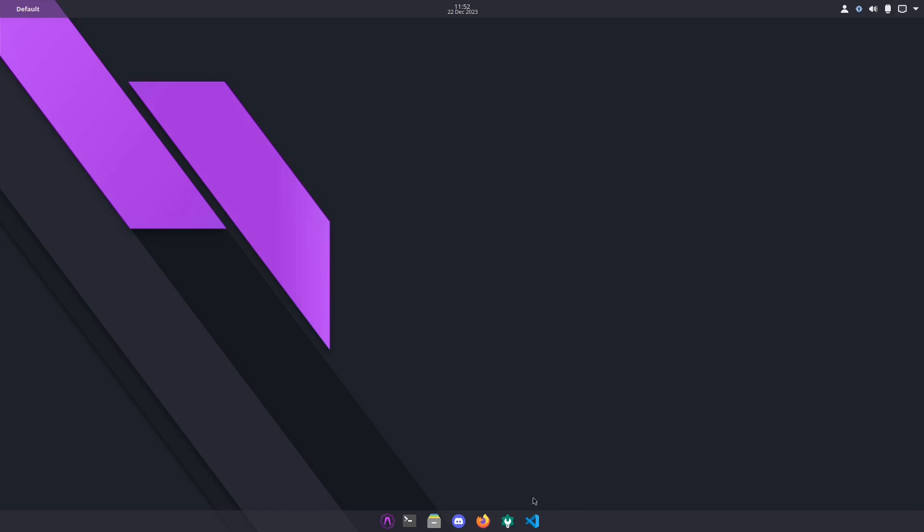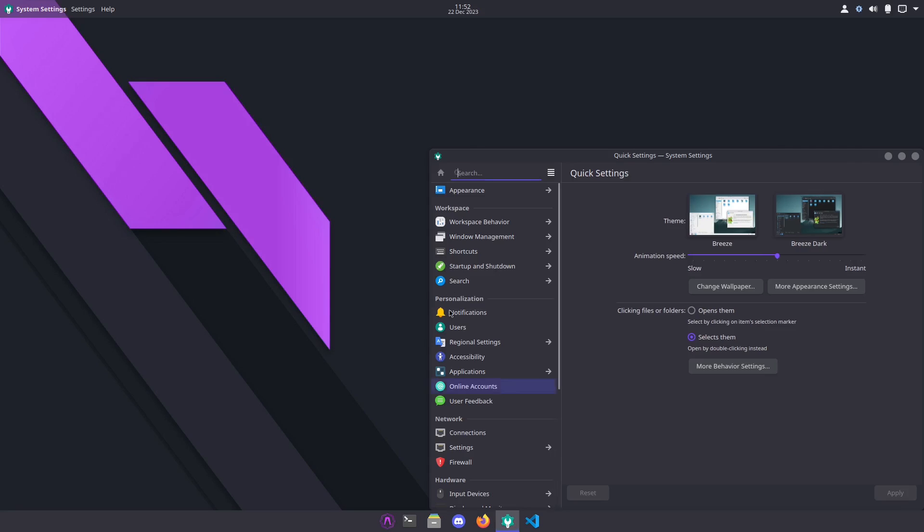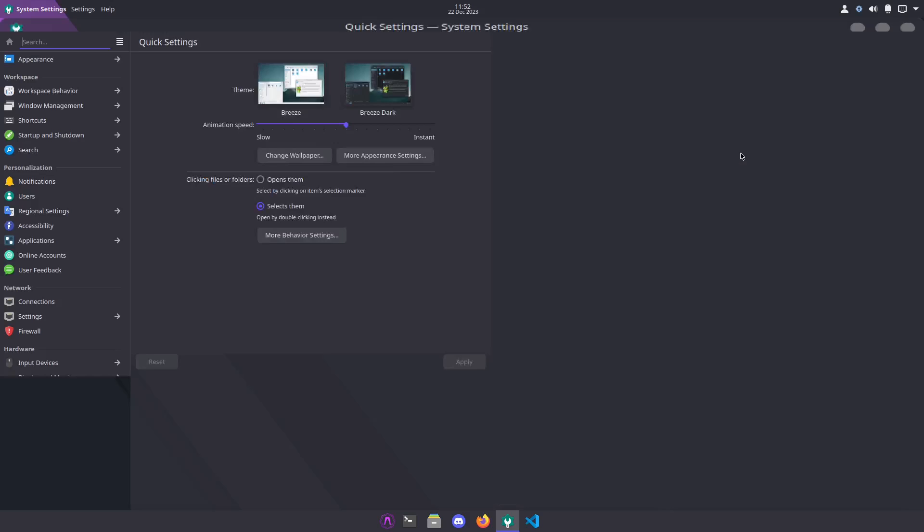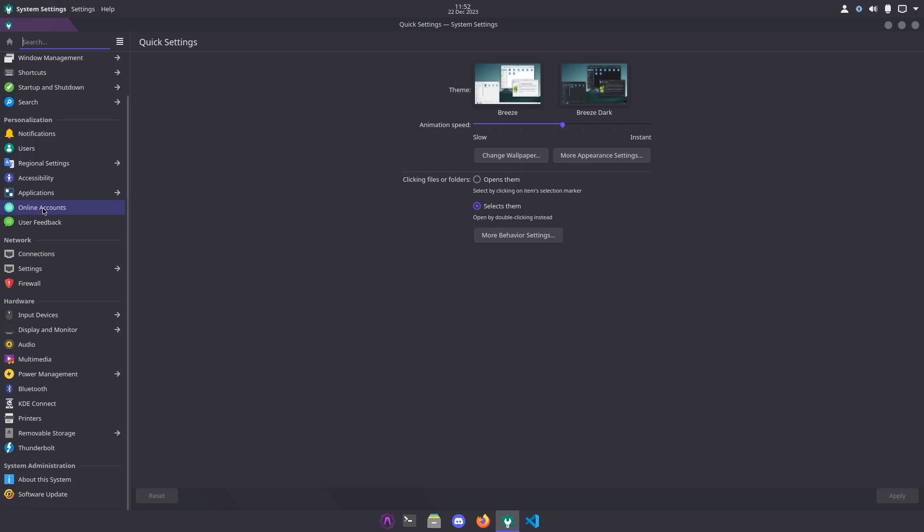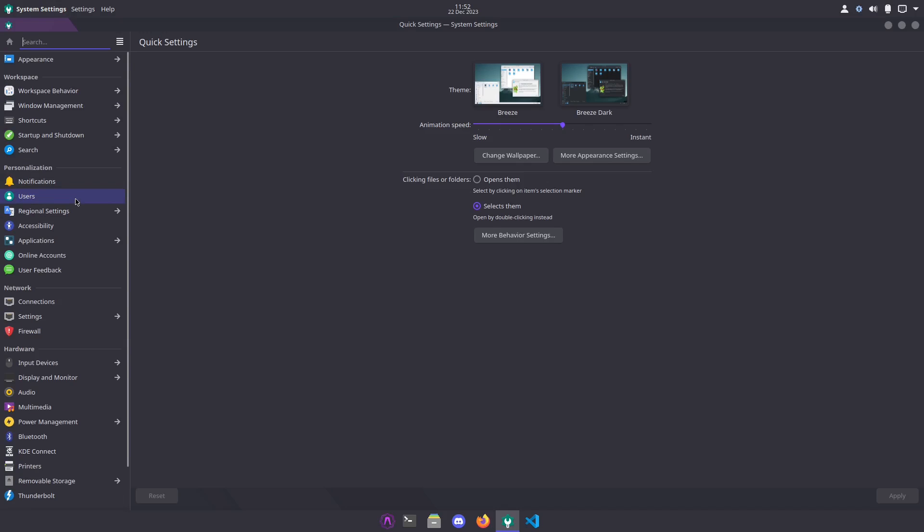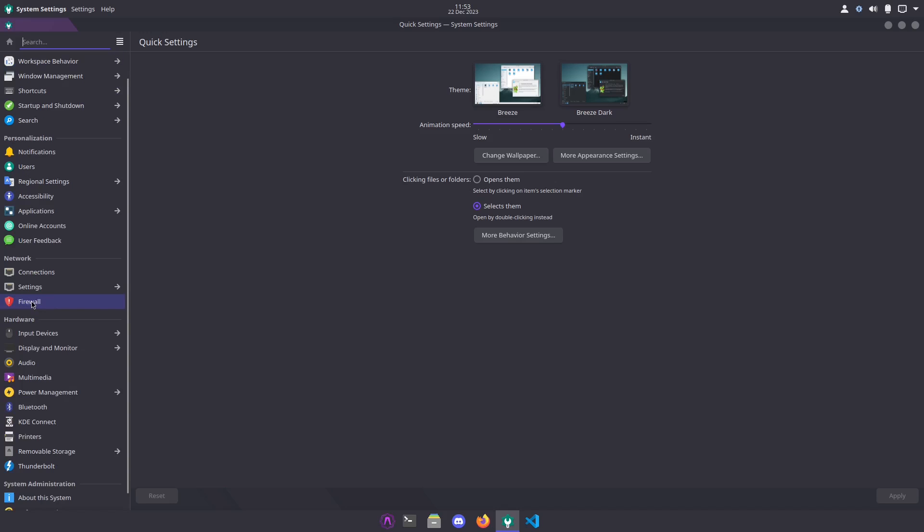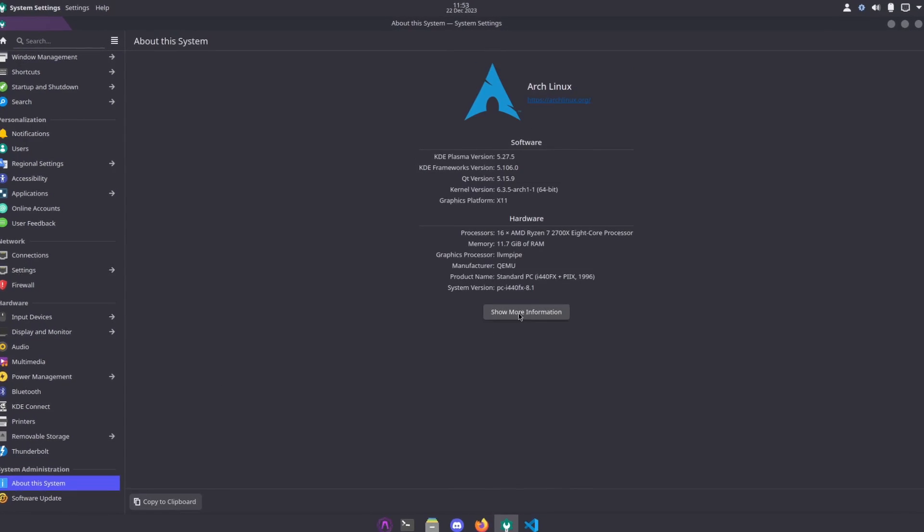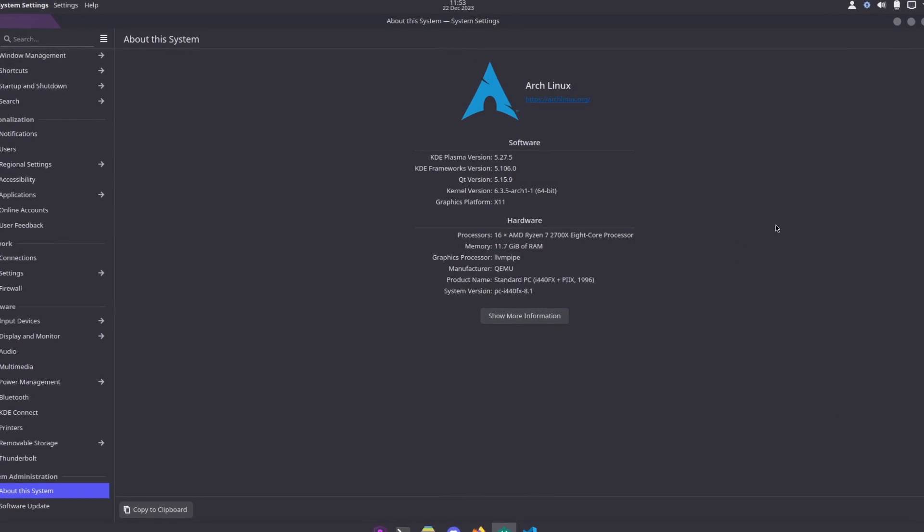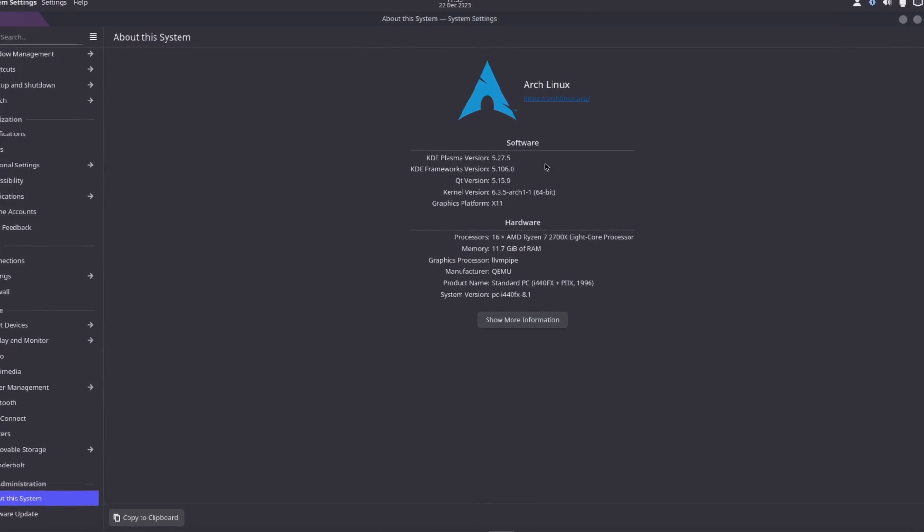We have our system settings. KDE has a wild array of applications and functions that you can control from the system settings, and it's all done right here in this section. Pretty much anything from appearance all the way down to software updates, you can do everything on the system right here from this left panel.